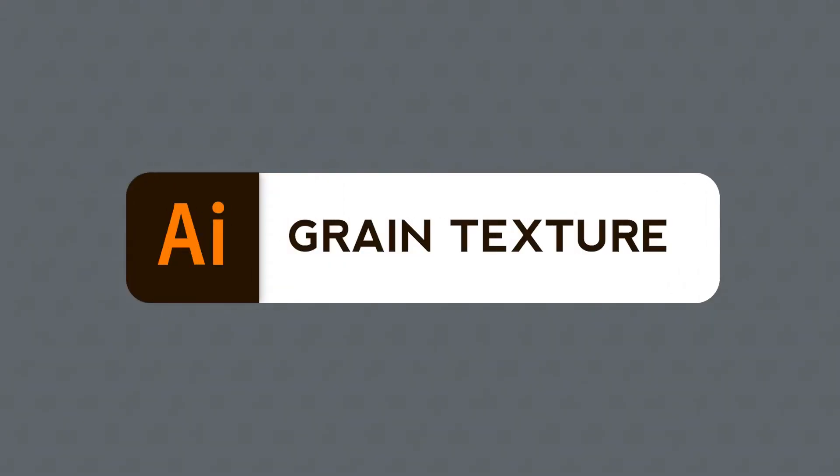Welcome to yet another Adobe Monday. My goal here is to go straight to the point without wasting your time every single week. This is part 17 of this series and today we'll learn how to add grain to your illustrations in Adobe Illustrator.